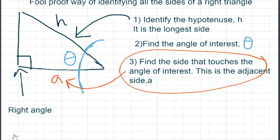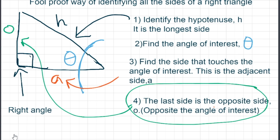The last thing you do is find the opposite side. That's the only side that's left, so that becomes an easy way to identify a triangle. The number one mistake is getting the opposite and adjacent confused — which one is which. Using this method, it's almost impossible to get it wrong when you write it down.